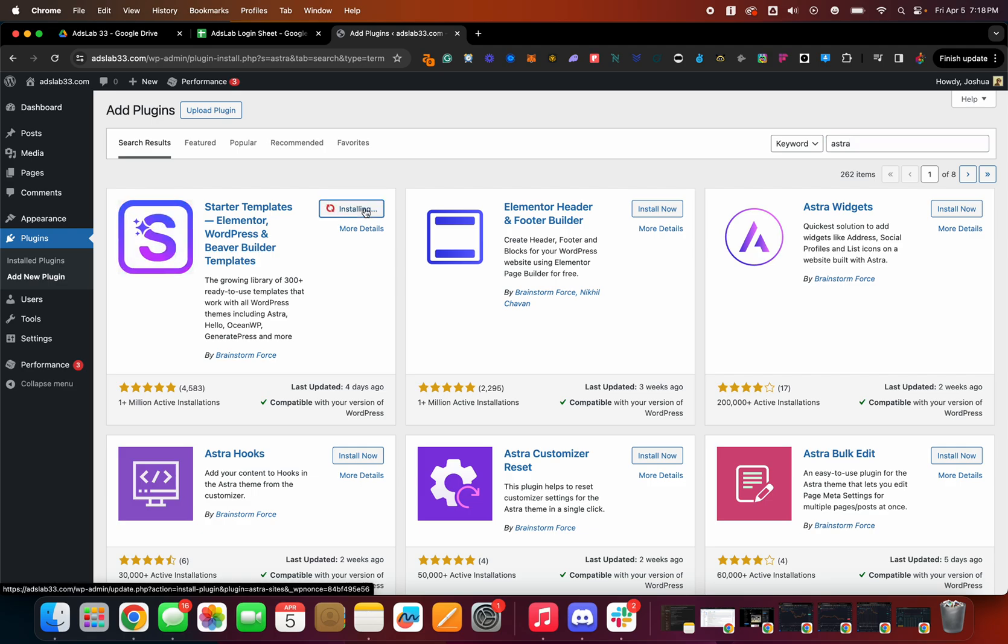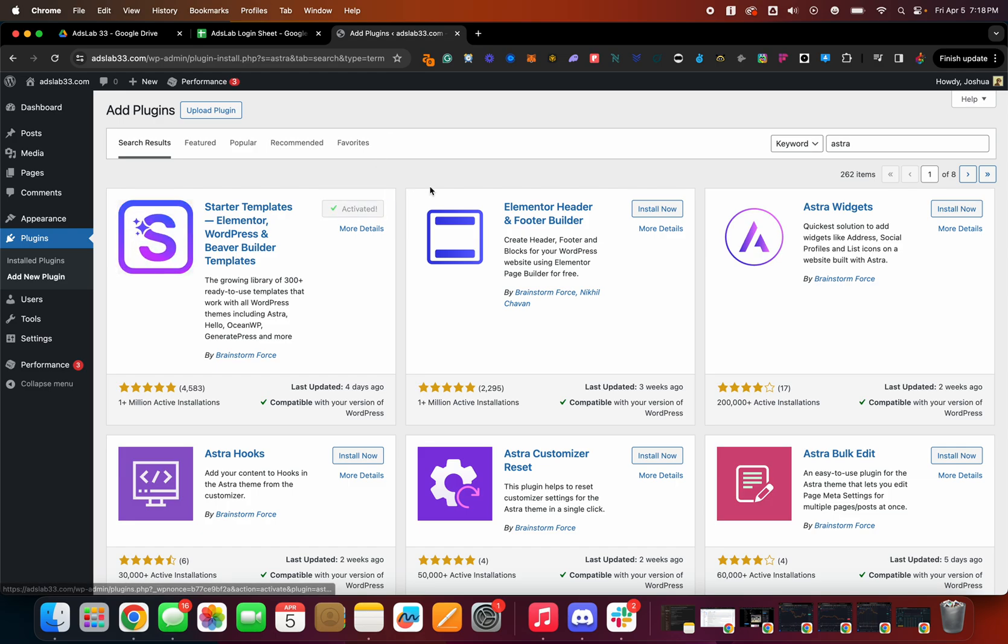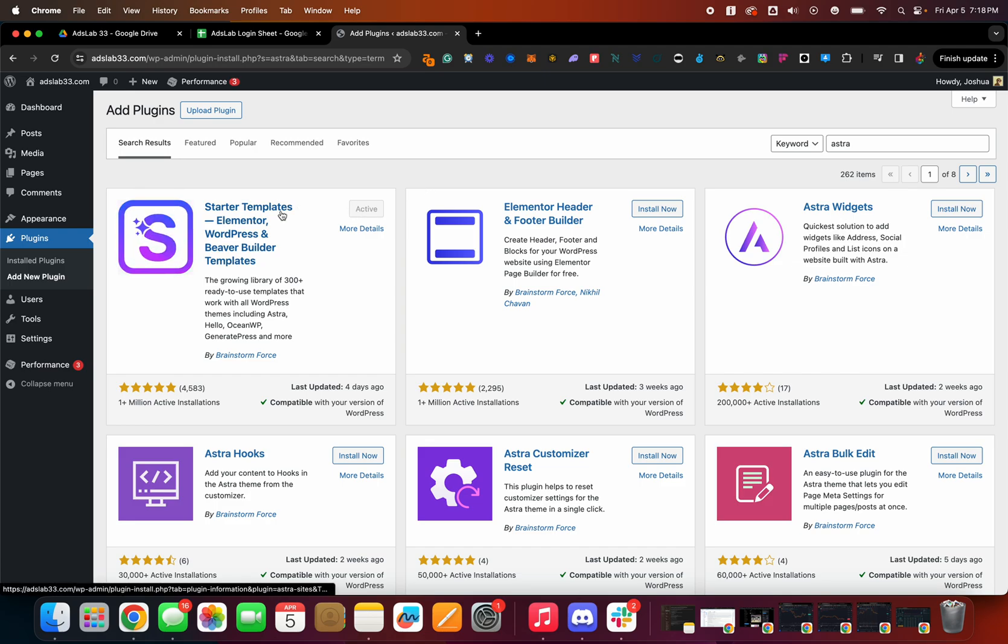So you wanna hit install. Okay, install, hit activate. And I think we should be good there.